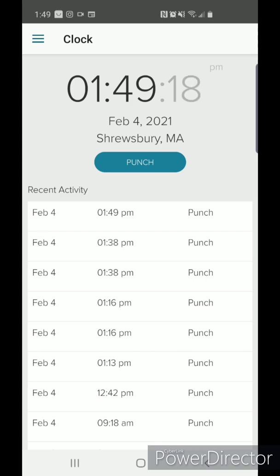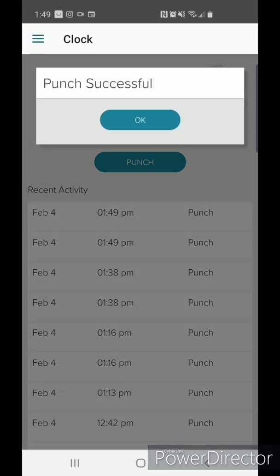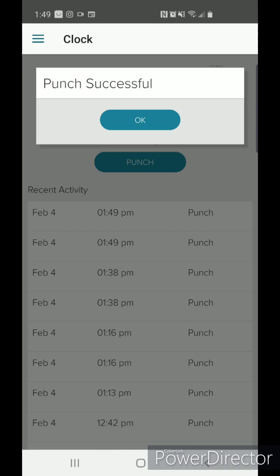To clock out, simply press punch again. Again, it will say punch successful. Here, you can see all your recent punches with their timestamps.